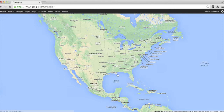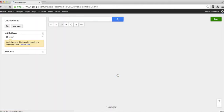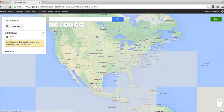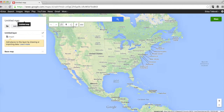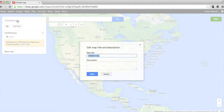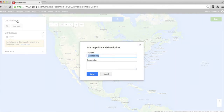You're going to want to click "Create a new map." From here, Google My Maps functions a lot like the normal Google Maps that you've used for directions before. If you click on the upper left, you'll be able to give your map a title. We're going to do "Best lunch spots in Naples, Florida."